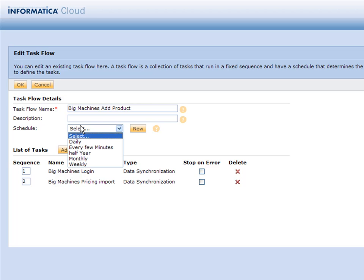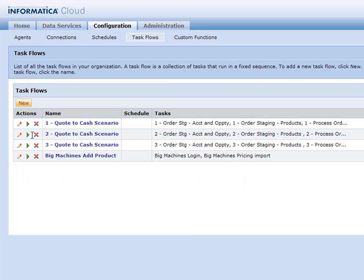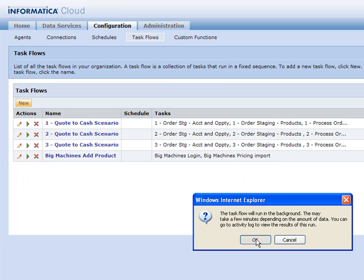Now you'll see that I have a sequence of tasks that run together and are dependent on each other. I can, of course, put them on a schedule as well. Let's go ahead and run this task flow. Let's go ahead and hit play and run that.